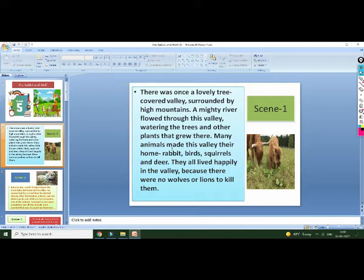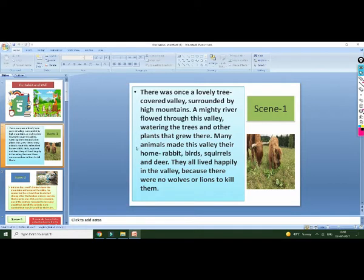Many animals also made their houses in the valley — like rabbits, birds, deer, and others. They had no fear because there were no wild animals like tigers or wolves. So there was no fear about any wild animals.